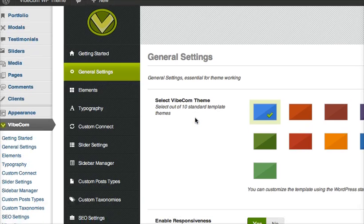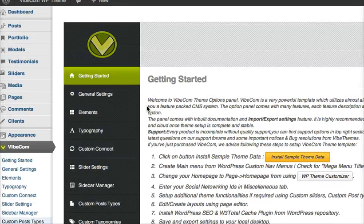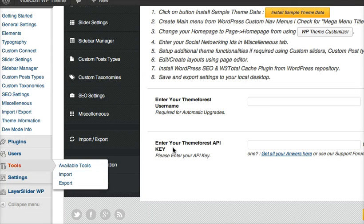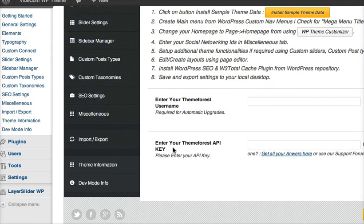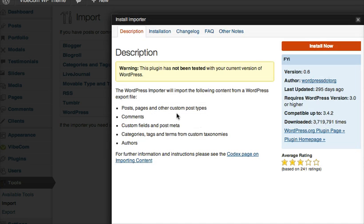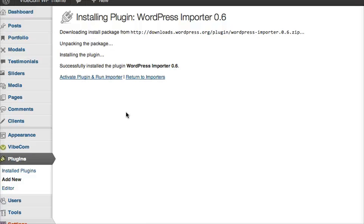Next I want to install the sample data. So for sample data install, I go to Tools, Import, and I click on WordPress. So now it asks me to install importer. I click on Install Now. Now the importer has been installed.